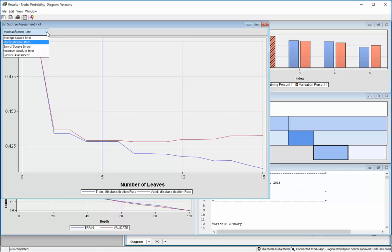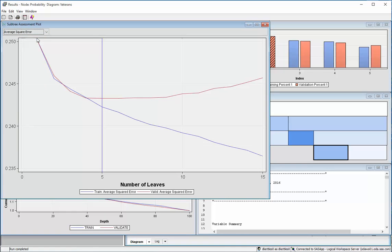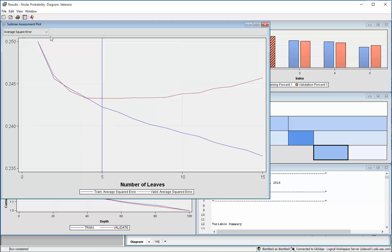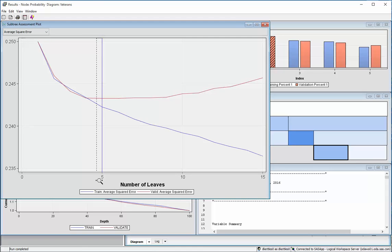You could also similarly look at average squared error and kind of see the same story, that if you're going to judge your model based on its performance in terms of predicting numbers, that numerical outcomes, rather than one zero, in terms of something else, like how much you're going to spend or percentage likelihood.